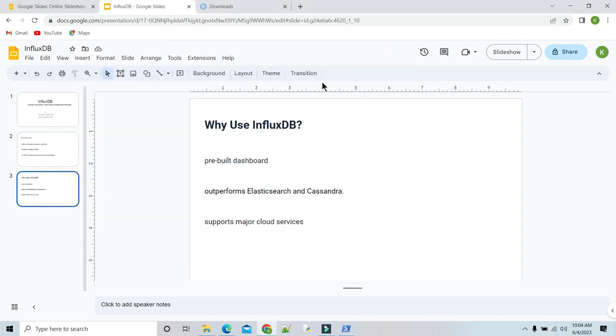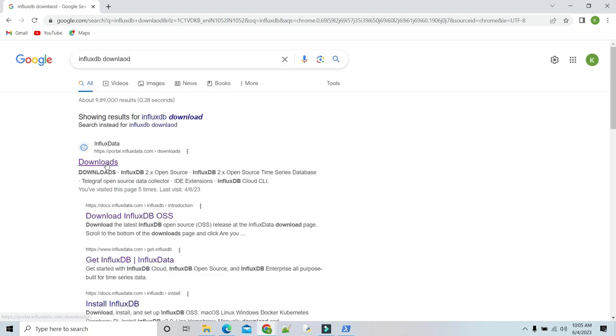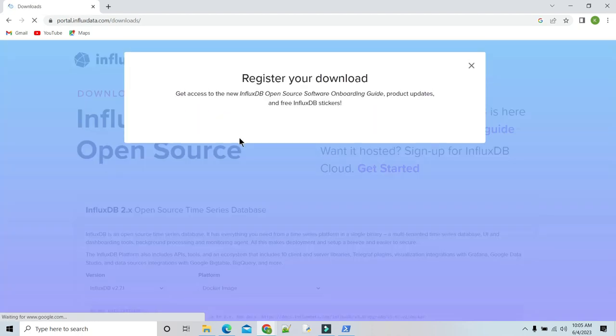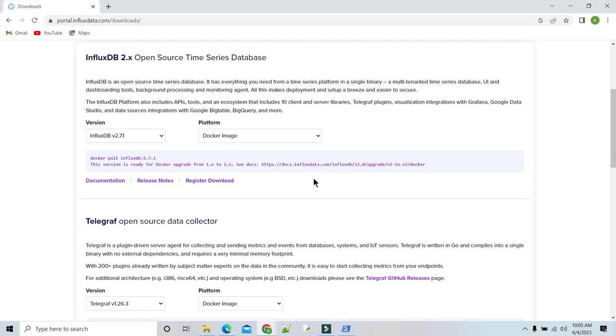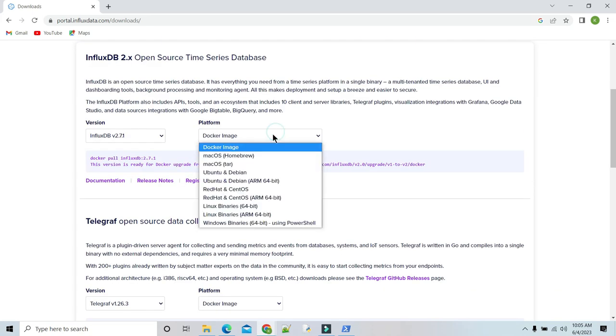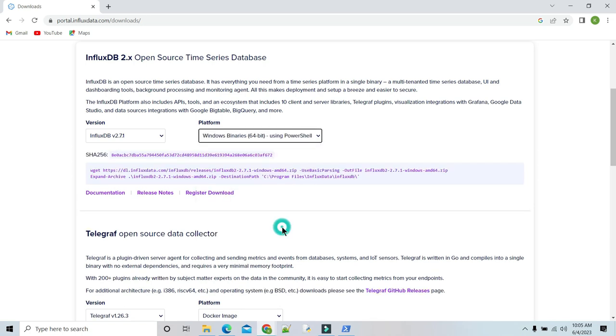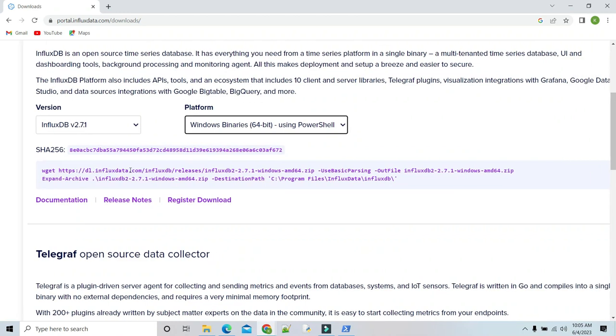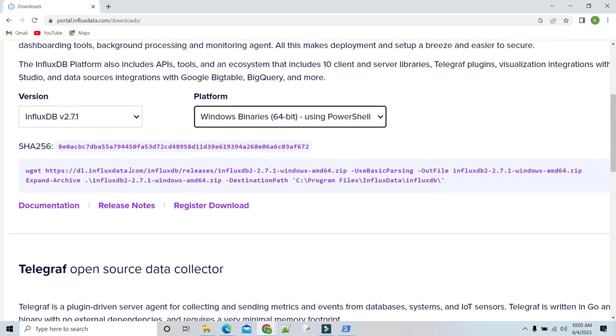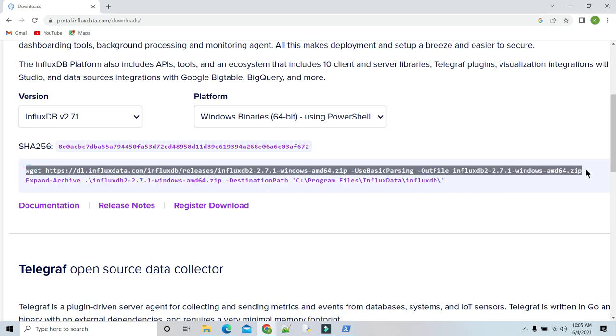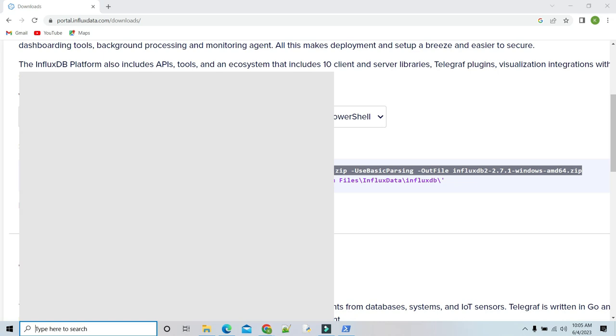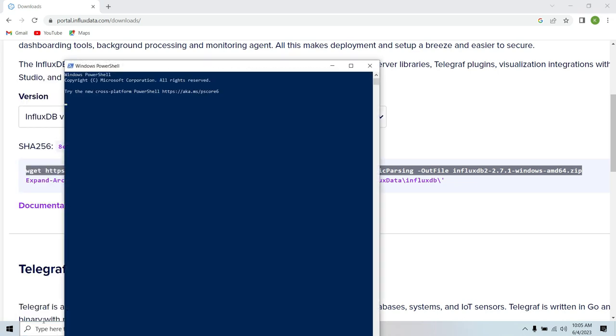Then install InfluxDB. Go to this link. In platform, I have Windows platform, so I select Windows binary 64-bit using PowerShell. Then it will show PowerShell commands. Just copy the first link. Copy it. Type PowerShell. It shows. Just paste it. After hitting enter, your file will be downloaded.